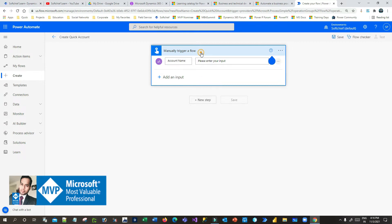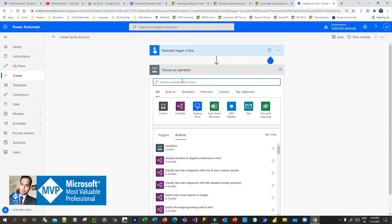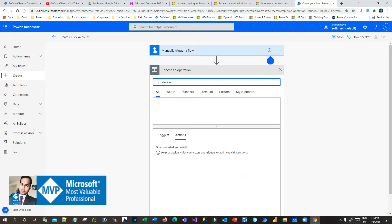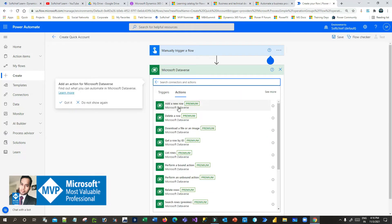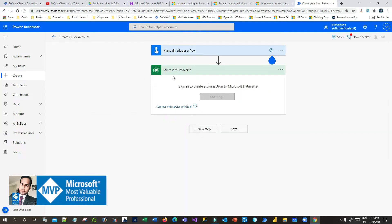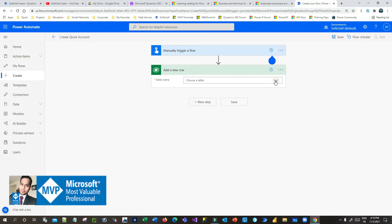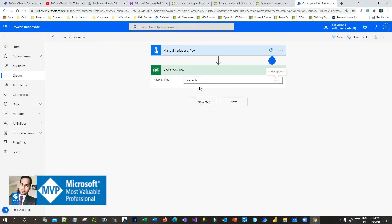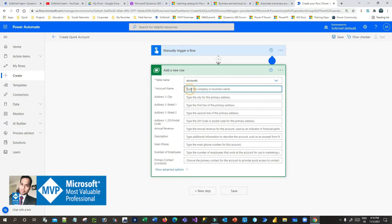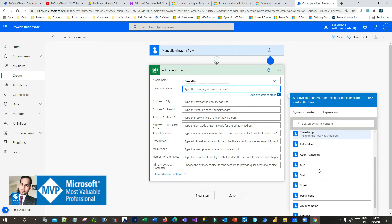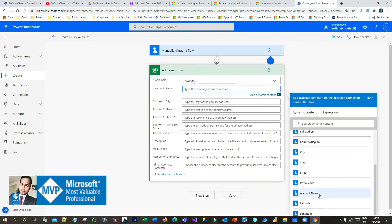In the next step, connect to Dataverse. I want to create an account using Dataverse, so choose Microsoft Dataverse, click an action called 'Add a new row'. When you add a new row it will ask you to provide the table information — I want to use the Account table. Once you choose the Account table you have to assign the dynamic field 'Account Name', which is the mandatory field.